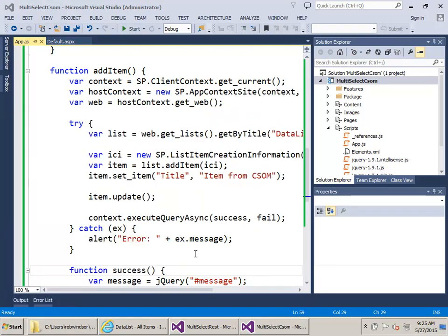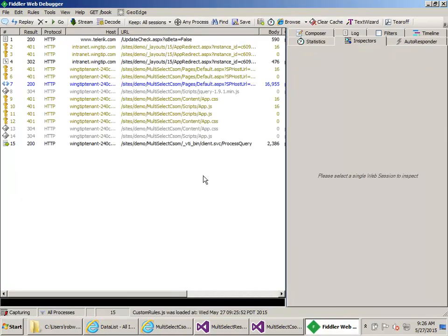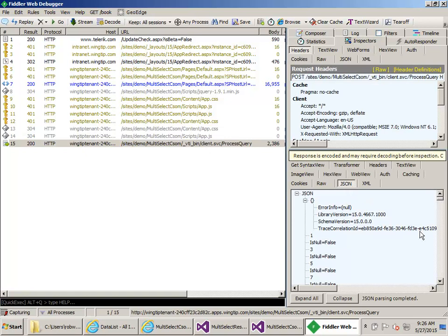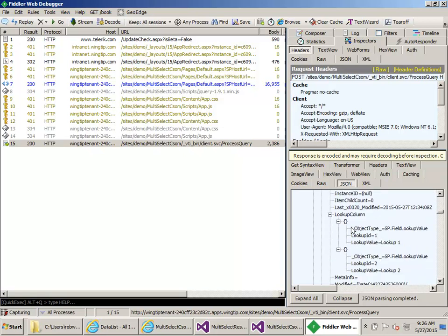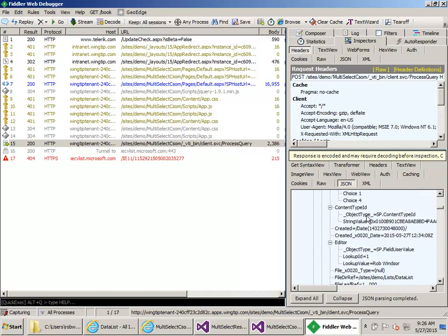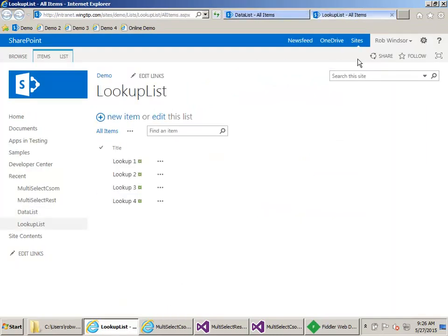Let's start up Fiddler, then start up the CSOM program and run the Get, then come back to Fiddler and look at the JSON that gets returned. For the choice column, we see choice one and choice four — this looks like an array. If we come down to the lookup column, again it looks like an array, but instead of an array of strings, we have an array of lookup field values. The key property is the lookup ID — the item ID of the item inside the lookup list — so item ID 1 through item ID 4.